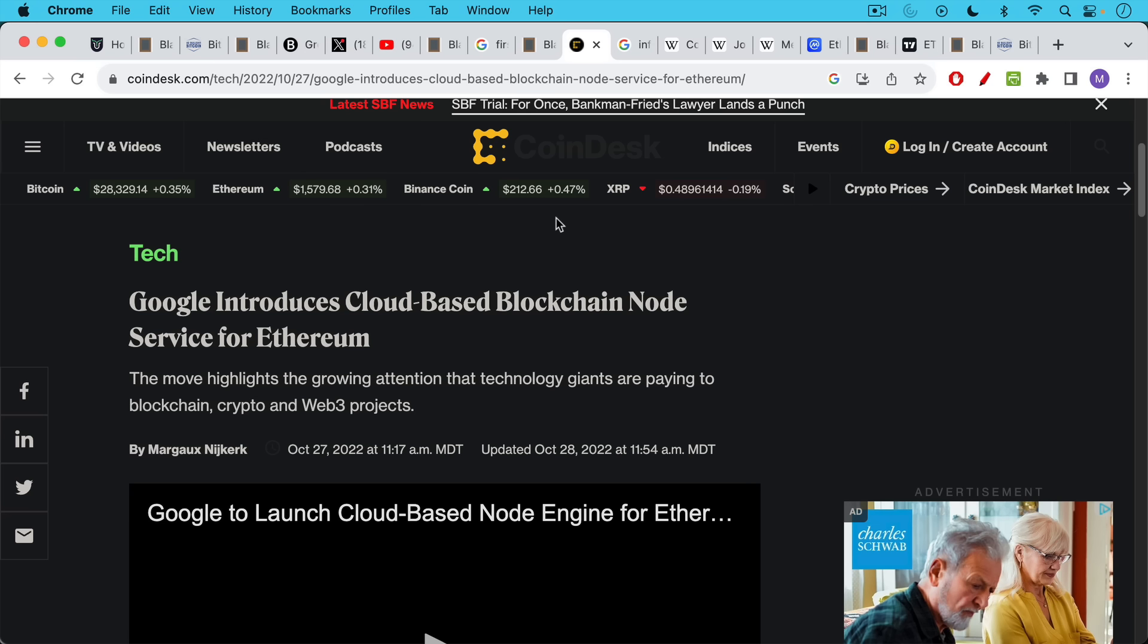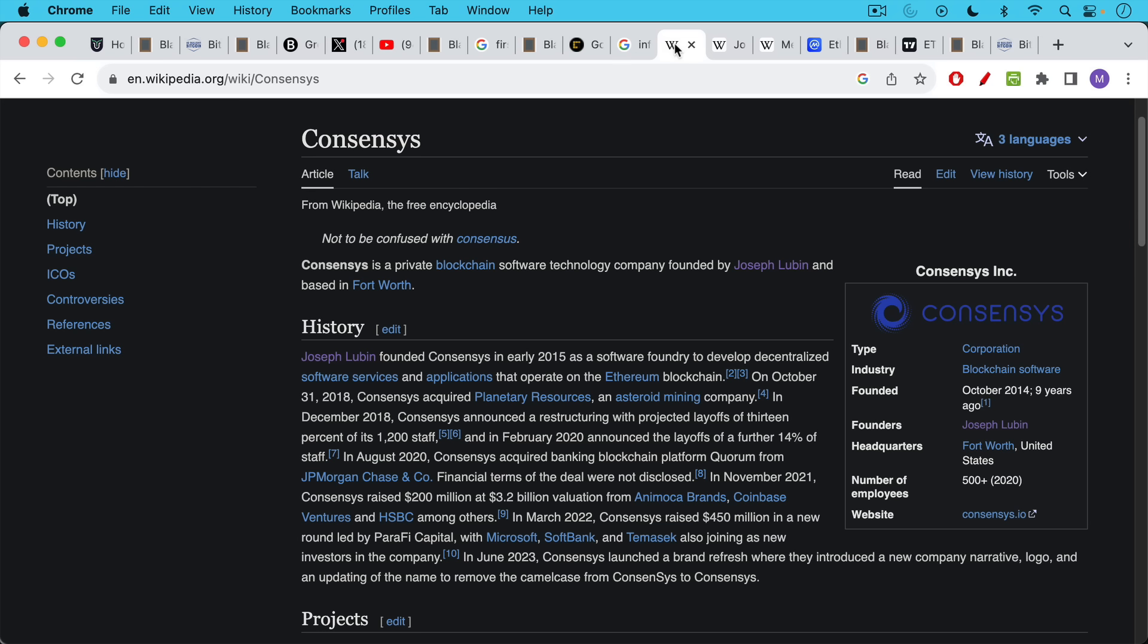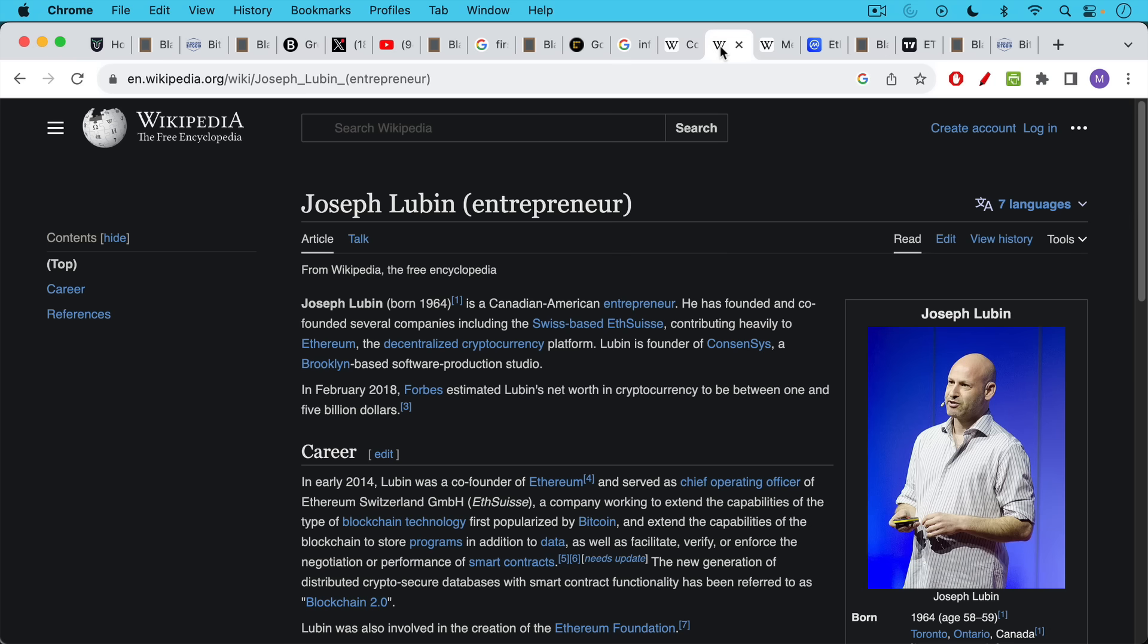And corporations that you don't really think of when you think of freedom and decentralization, things like Google, which now offers cloud-based blockchain node services for Ethereum. And then the classic provider of this, ETH nodes as a service, is Infura. Infura is a company that is under the umbrella, the parent company, ConsenSys.